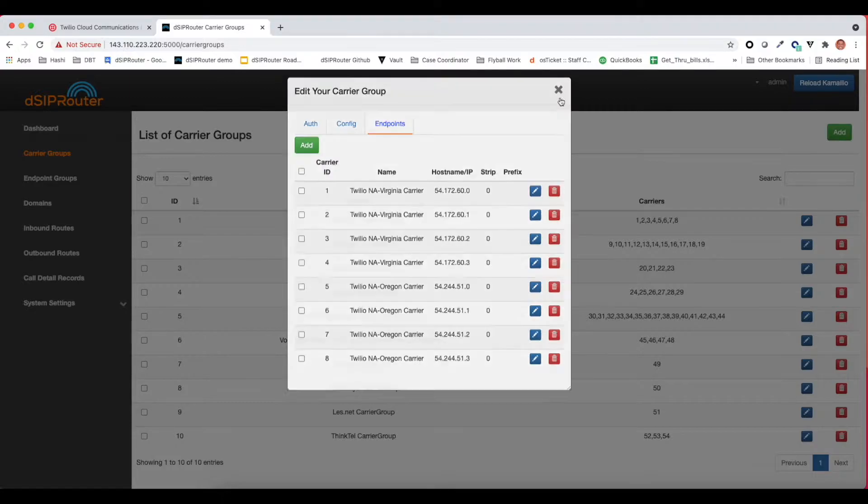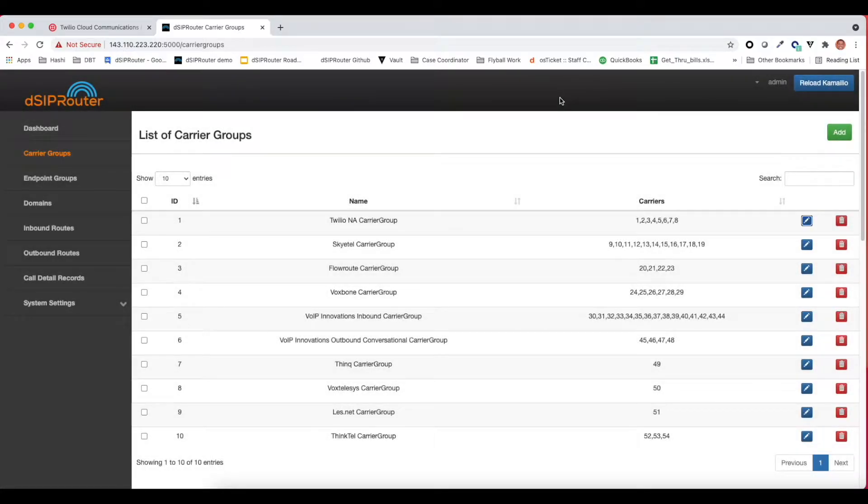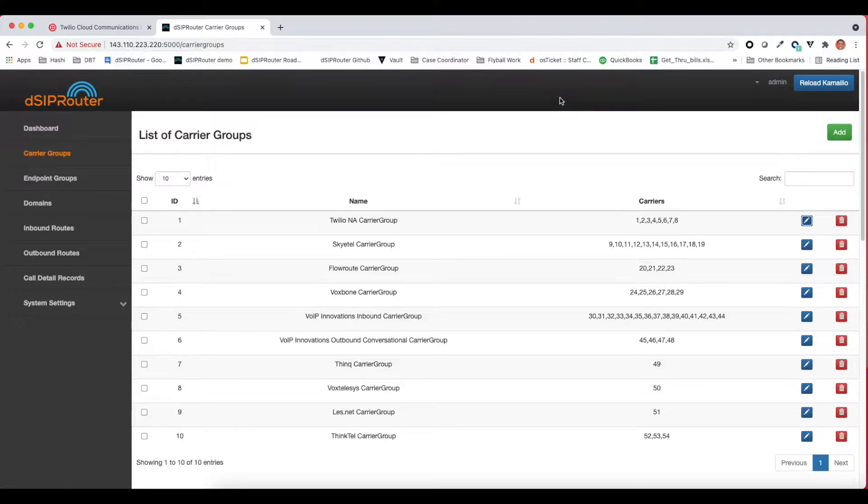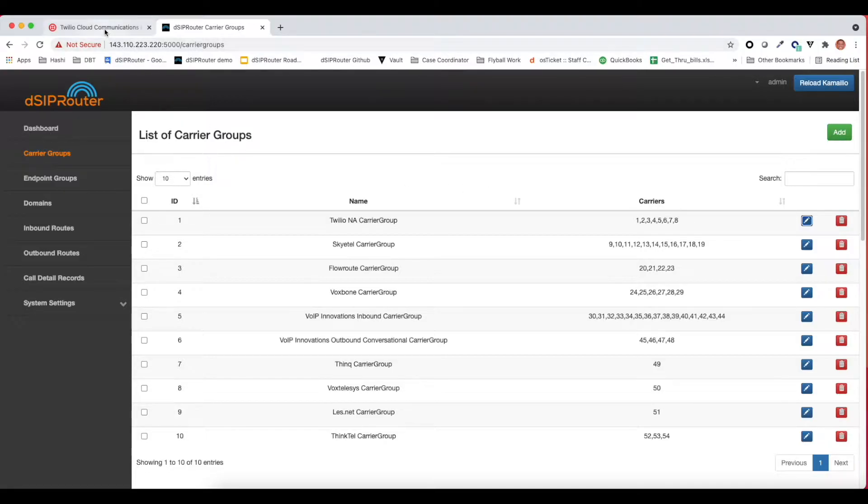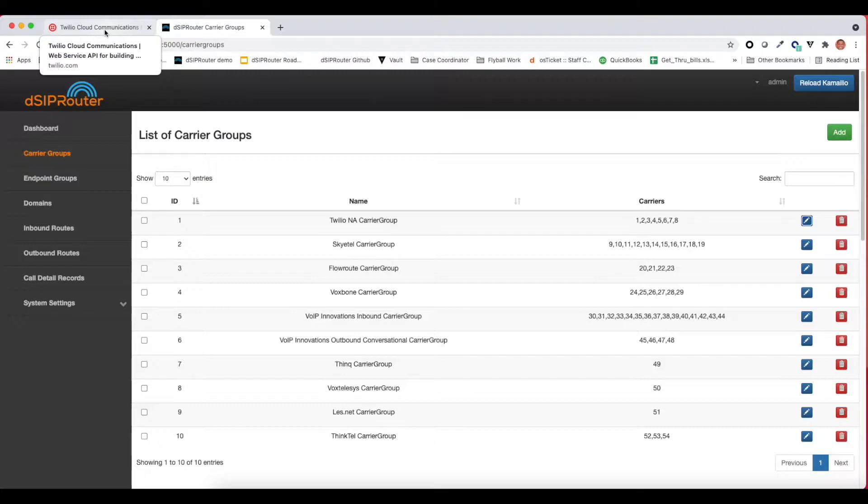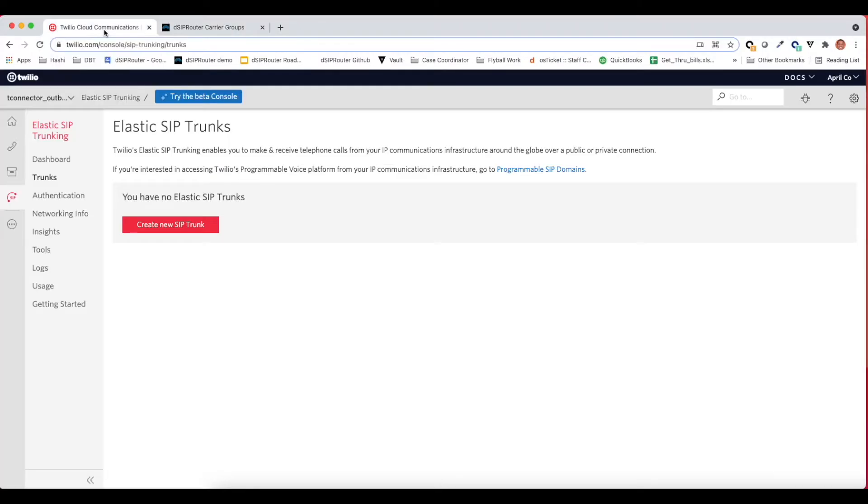We're going to create a new carrier group for sending traffic outbound to Twilio. But before we do that, let's jump over to the Twilio console and configure the elastic SIP trunking.